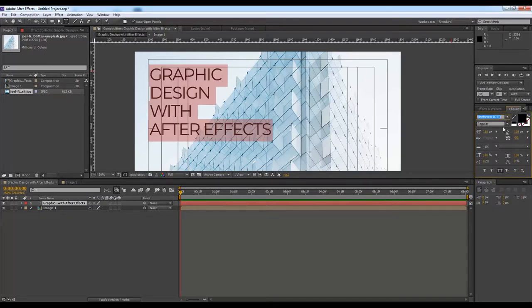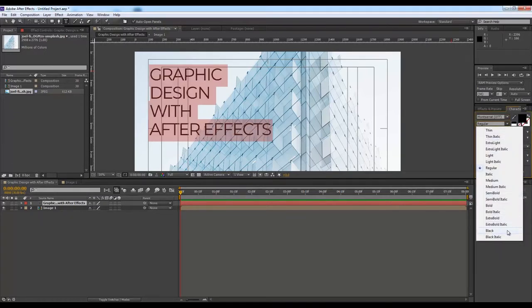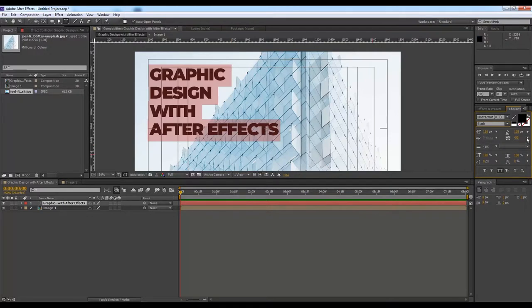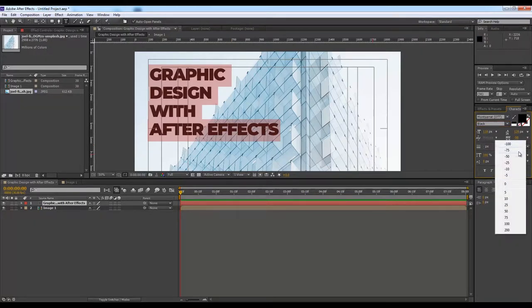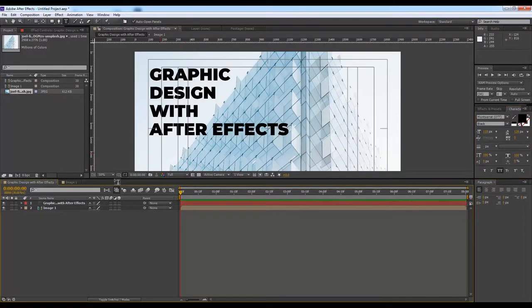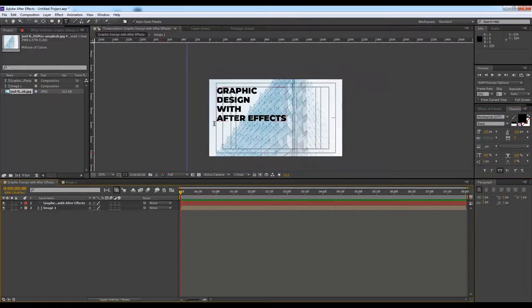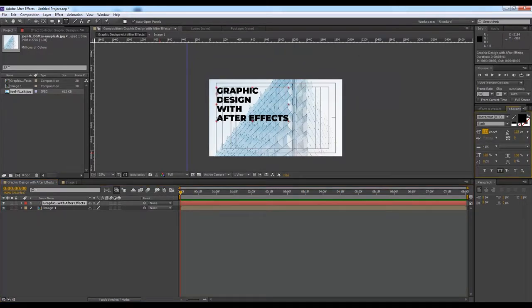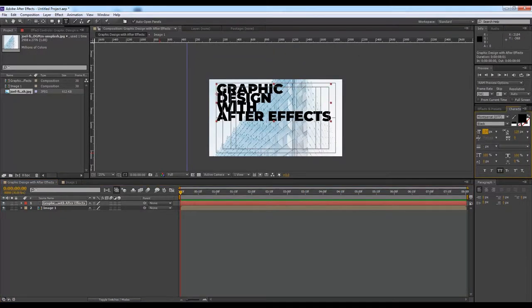I'll go for one of my favorites, Montserrat, and I can also work with this spacing. And I want to increase the size.